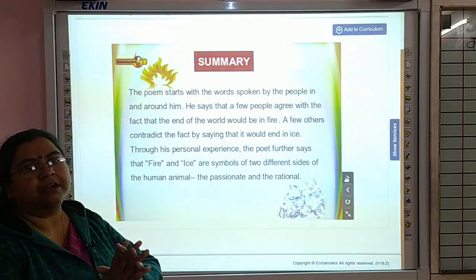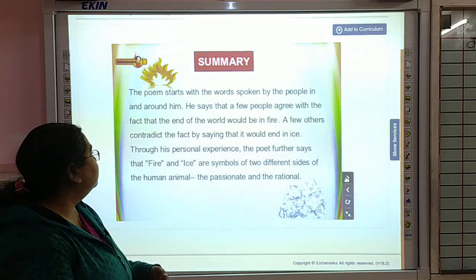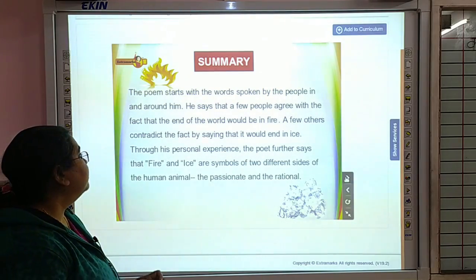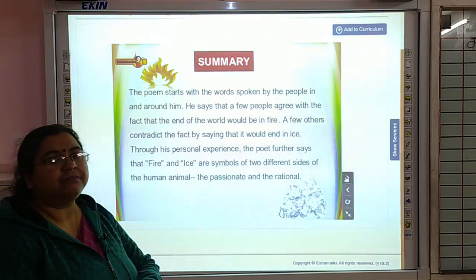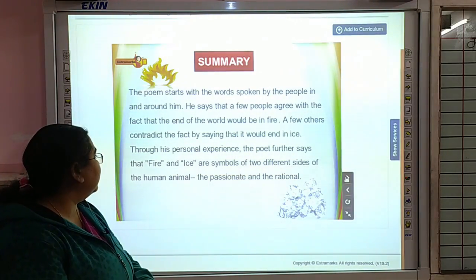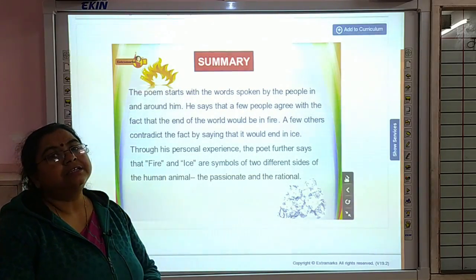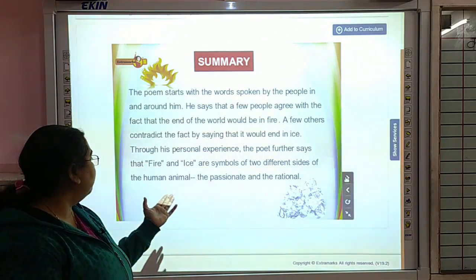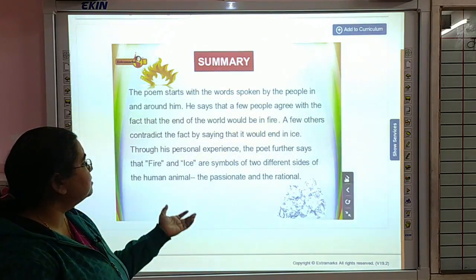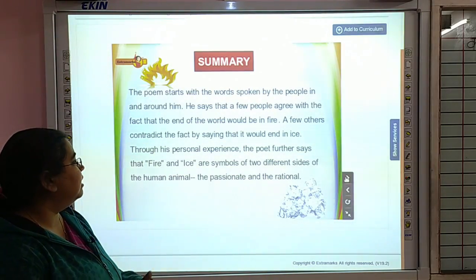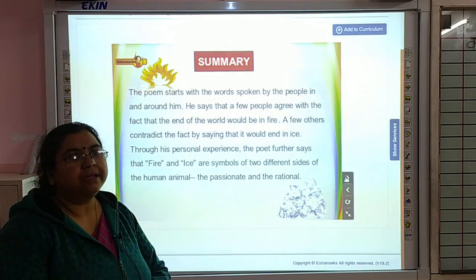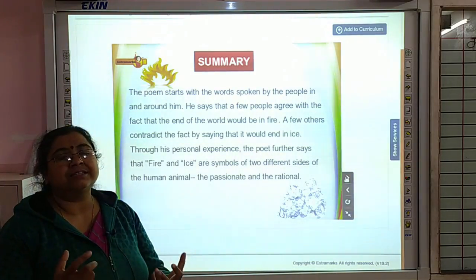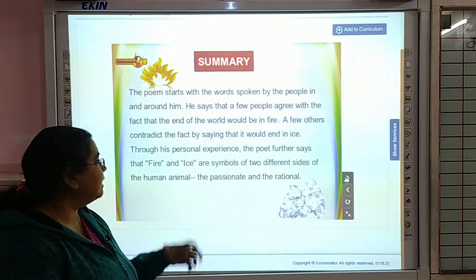A few others have a contradicting thought, saying that the world would end in ice. The poet says that from his personal experiences, fire and ice are symbols in this very symbolic poem. Fire is the symbol of human desires. They are symbols of two different sides of the human animal — the passionate and the rational. One aspect is being very passionate and desirous, and that is the fire aspect.